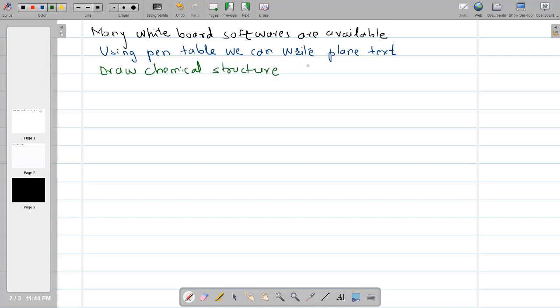In short, it is your virtual chalkboard. Your written pages can be saved to distribute to your students.